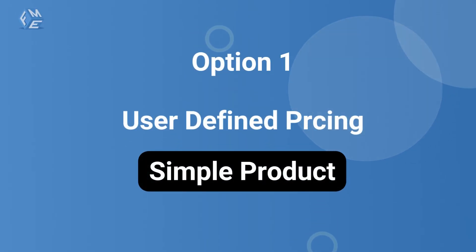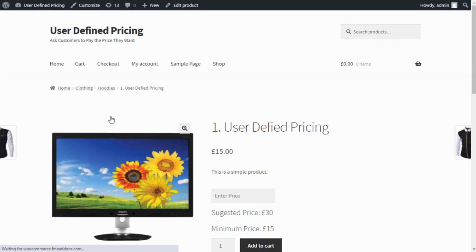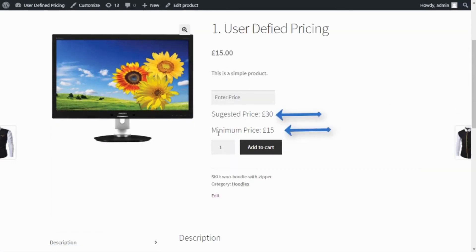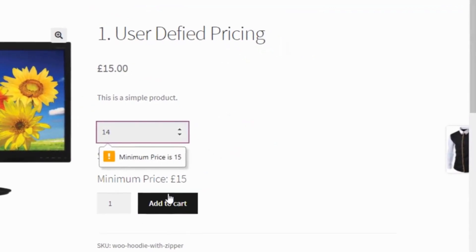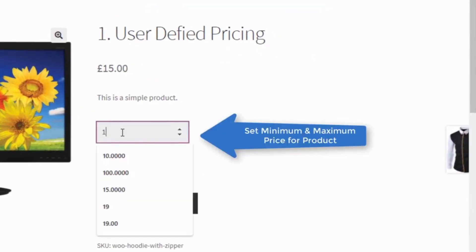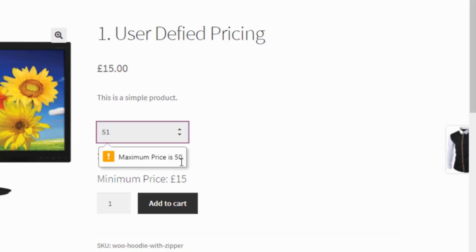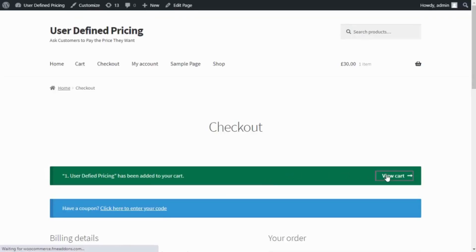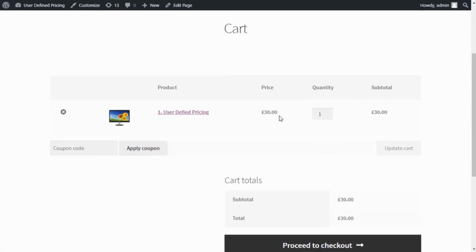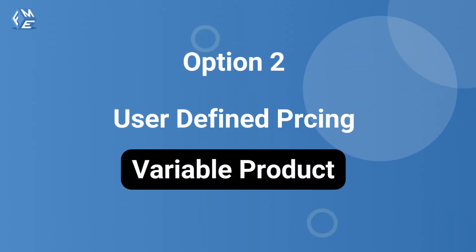Let's see what this plugin can do for you. Apply user-defined pricing on simple products. Apply user-defined pricing on variable products.